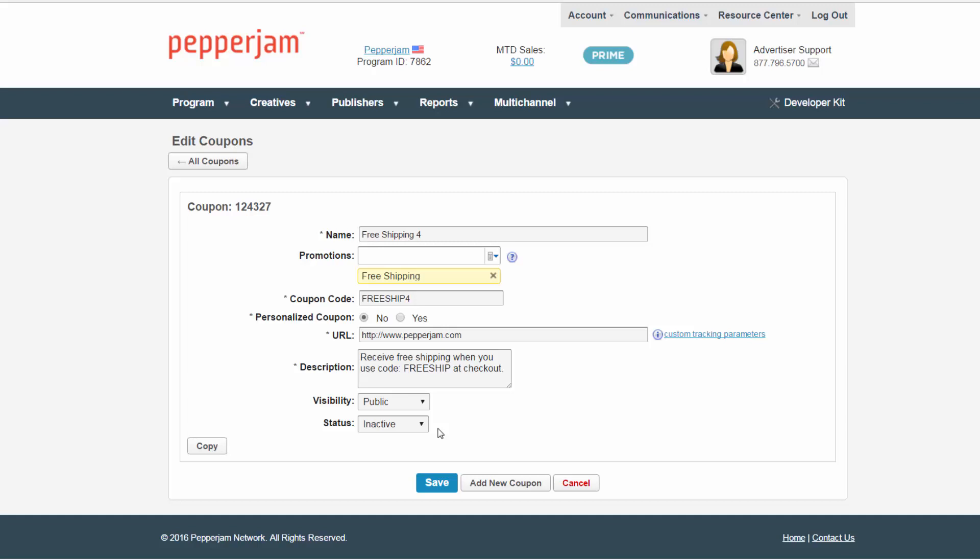Once you have reviewed all of the information above, click save, add a new coupon, or press cancel to return back to the previous page.